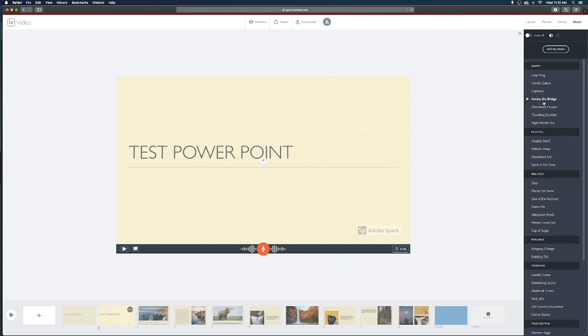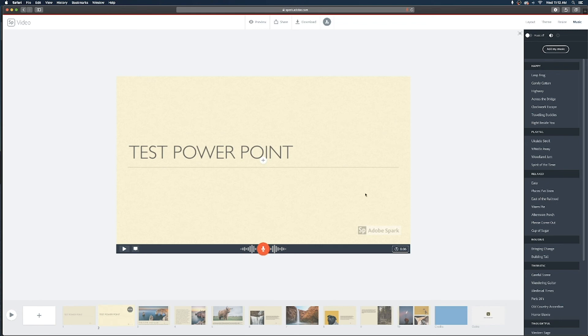If you did want to have some music included there's a whole library here you can play through. Keep in mind that it's only gonna have one music track for your entire video it's not you can choose one track for the first couple slides and another track for the next couple so something to keep in mind as you're creating your video.